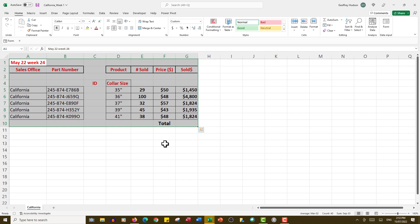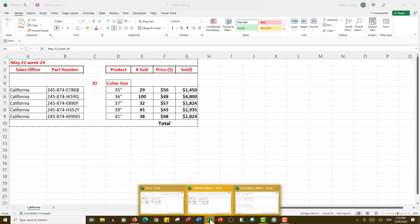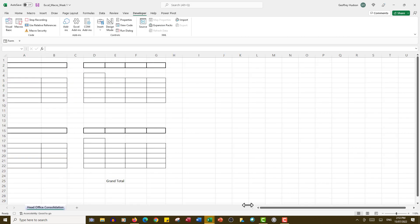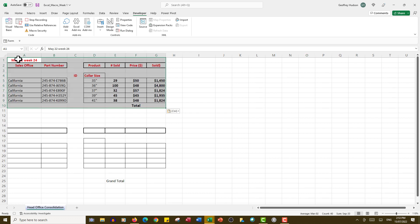copy it with Ctrl+C. Then I go to the head office file and Ctrl+V to paste it.